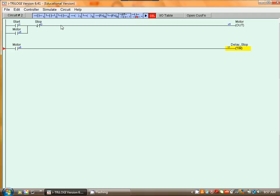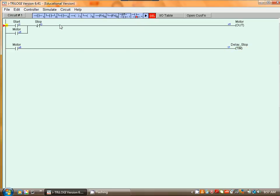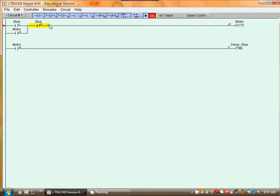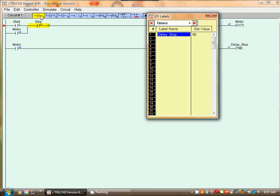So we do that by again pressing spacebar. We come to just next to stop and we want to insert a normally closed contact that is called timer, it's called delay stop here.